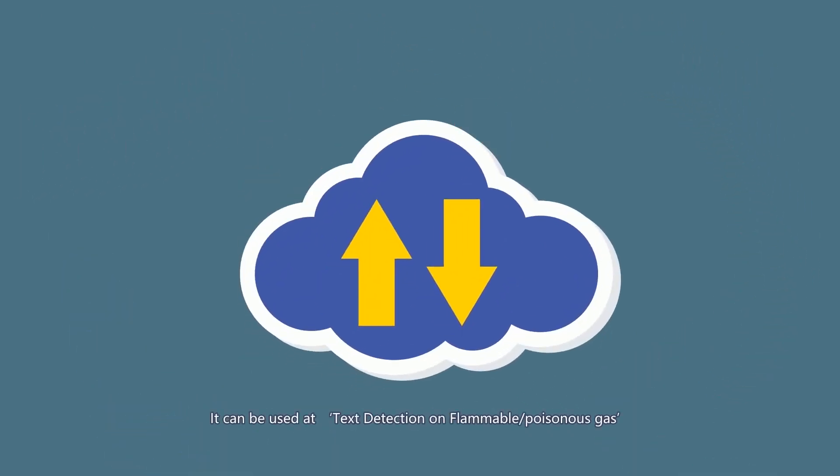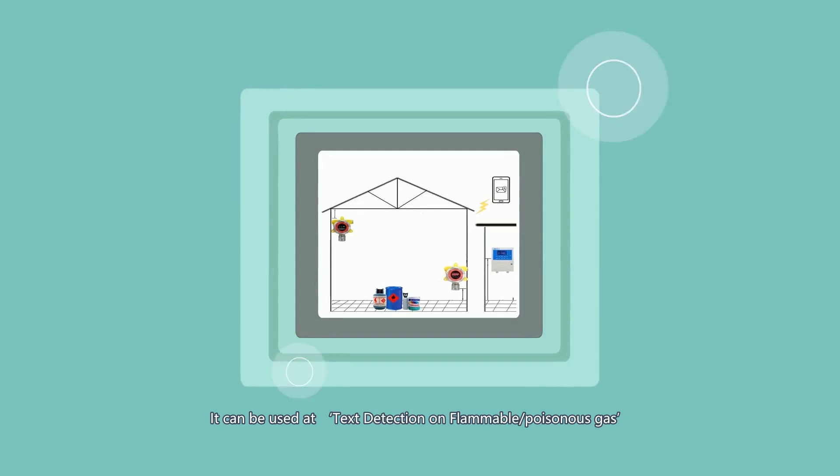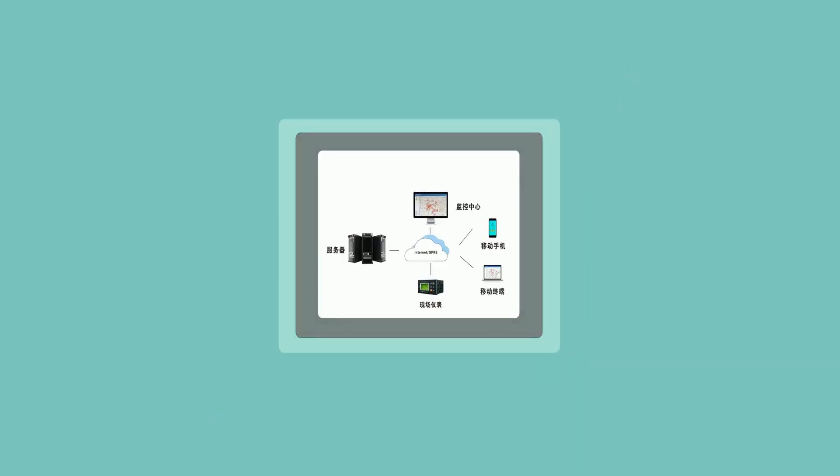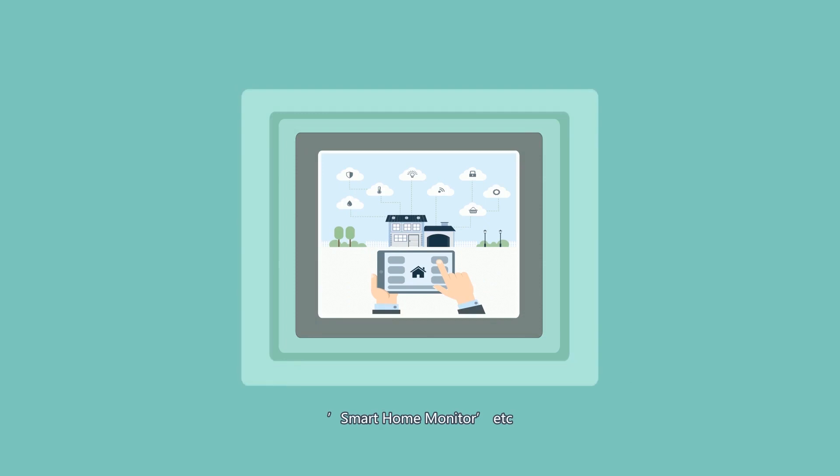It can be used in toxic gas detection, remote meter reading systems, smart home monitoring, and so on.